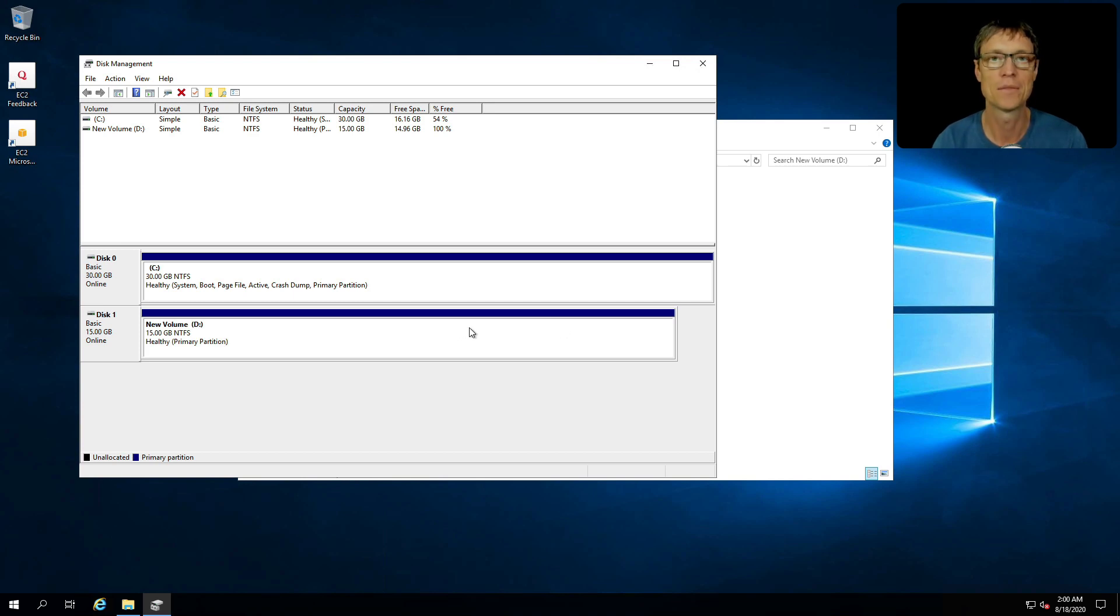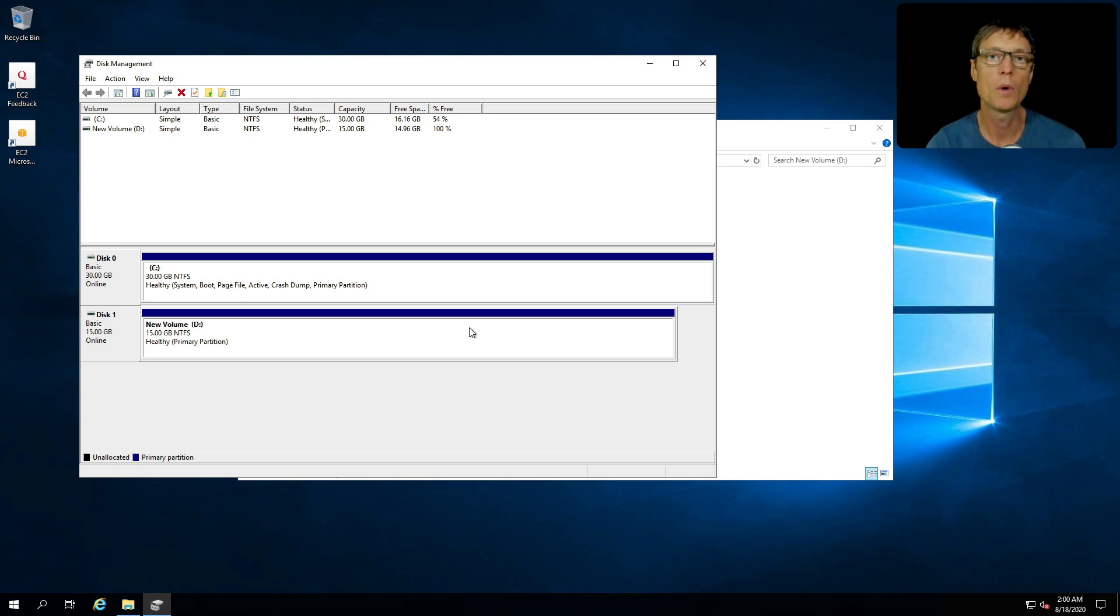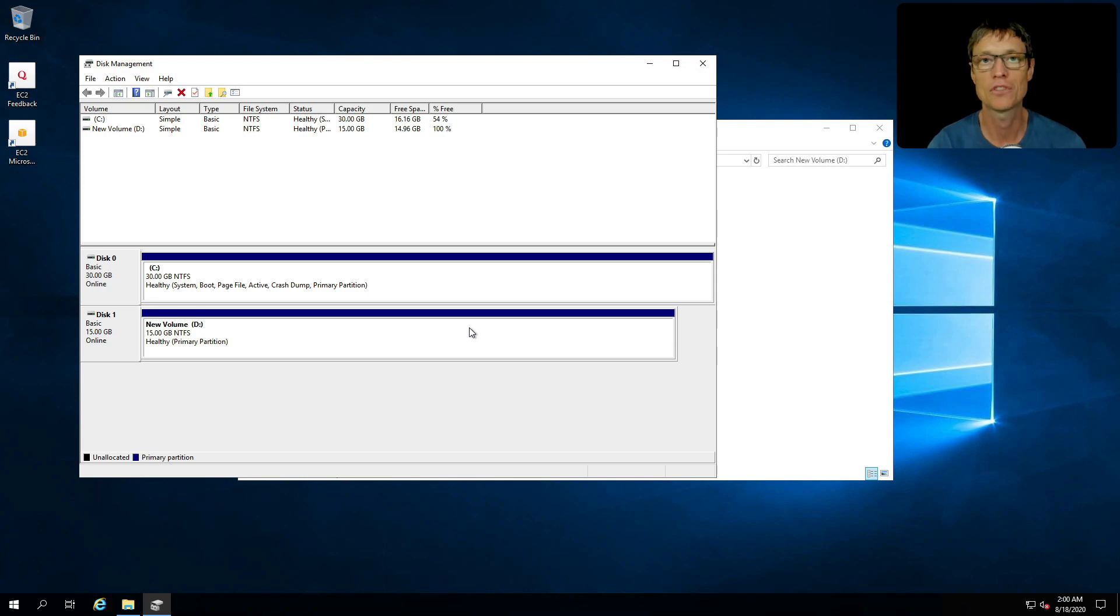That's it for this lesson. Now please leave your Windows instance running because we will use it in the next lesson where we're going to learn about taking backups using snapshots.